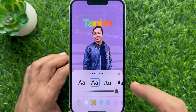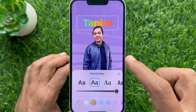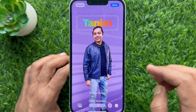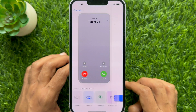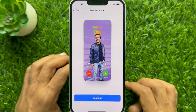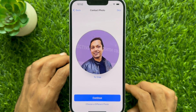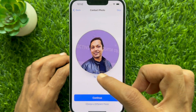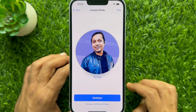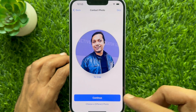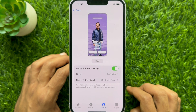Tap on it to choose Rainbow text. Once you get the desired layout, tap Done. You will see a preview poster screen — tap Continue to proceed. You can crop the contact photo, then tap Continue. That's it — contact poster created with rainbow text.